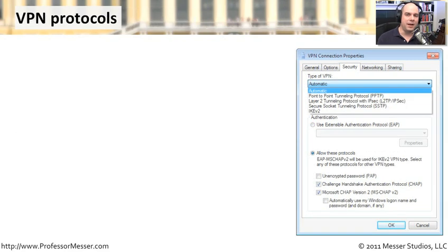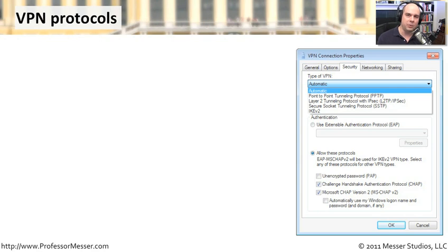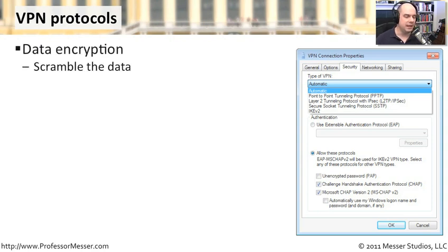Once you've authenticated — whether via PAP, CHAP, MS-CHAP V2, EAP MS-CHAP V2, or a certificate or smart card — it's time to build the tunnel. We know who you are and trust your credentials. Now we need to encrypt all of that data going between point A and point B, and it's our VPN protocols that are going to do that for us.